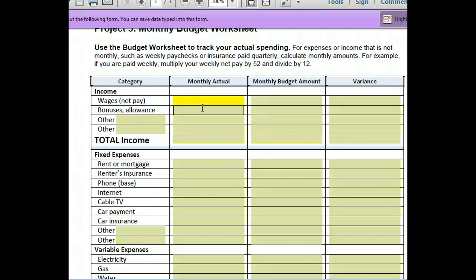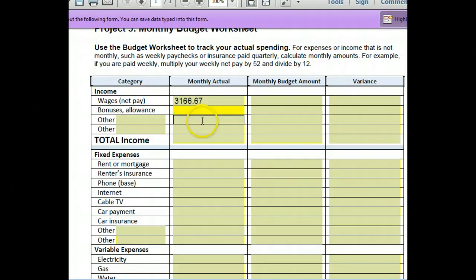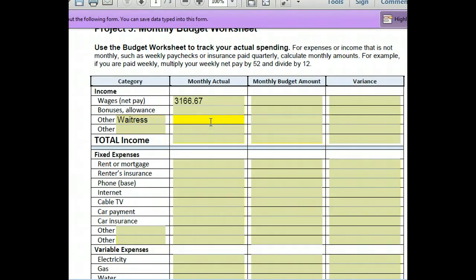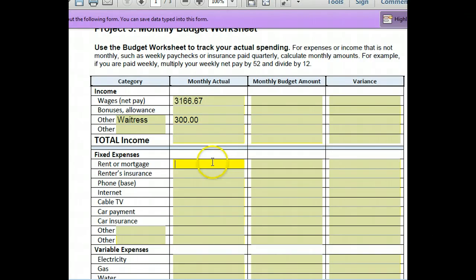Take $38,000 divided by 12 so that you know how much you make a month — that's $3,166.67 a month. You could give yourself a bonus if you want. You may have other incomes — like you may do something on the side. Let's say I work somewhere else on the weekends as a waitress and that makes me an extra $300 a month. This is largely going to be made up for most of you because a lot of you don't have steady jobs.